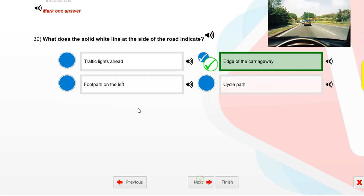What does a solid white line at the side of the road indicate? Edge of the carriageway.